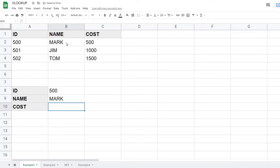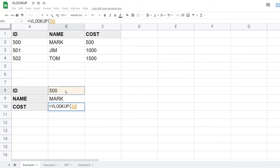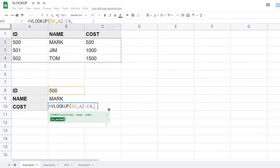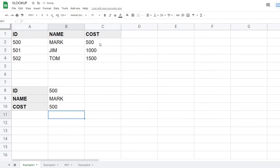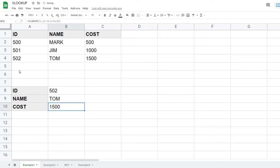Next I'll set up a VLOOKUP for the cost column. I click the cost cell, enter the same formula with the same search key and range, but this time I use index three for the third column, and FALSE for exact match. Hitting Enter returns 500. If I change the lookup ID to 501, I get Jim and 1000; changing to 502 returns Tom and 1500.